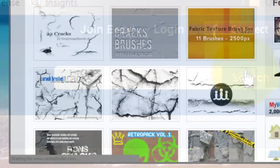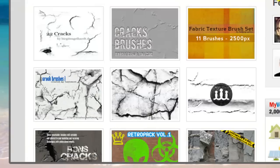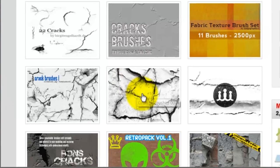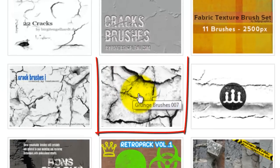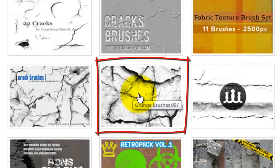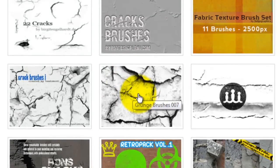It'll find all those brushes they offer. Most websites offer them in sets that include a number of different brushes of that kind. I'll click on this one named Grunge Brushes 007.